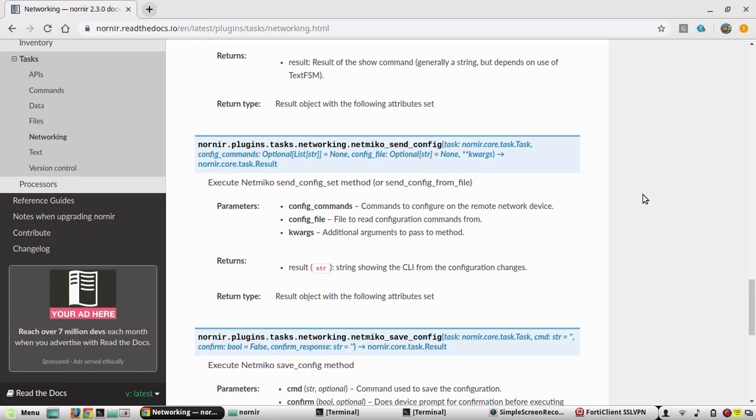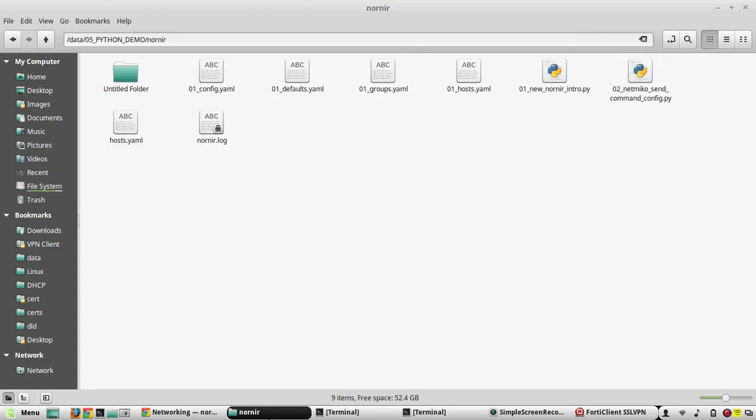Hi everyone, welcome to Python Learning Series for Network Engineers. In this video about Nornir, we will see how to send configuration from a text file. In the previous video we have seen how to send configuration directly from a script.